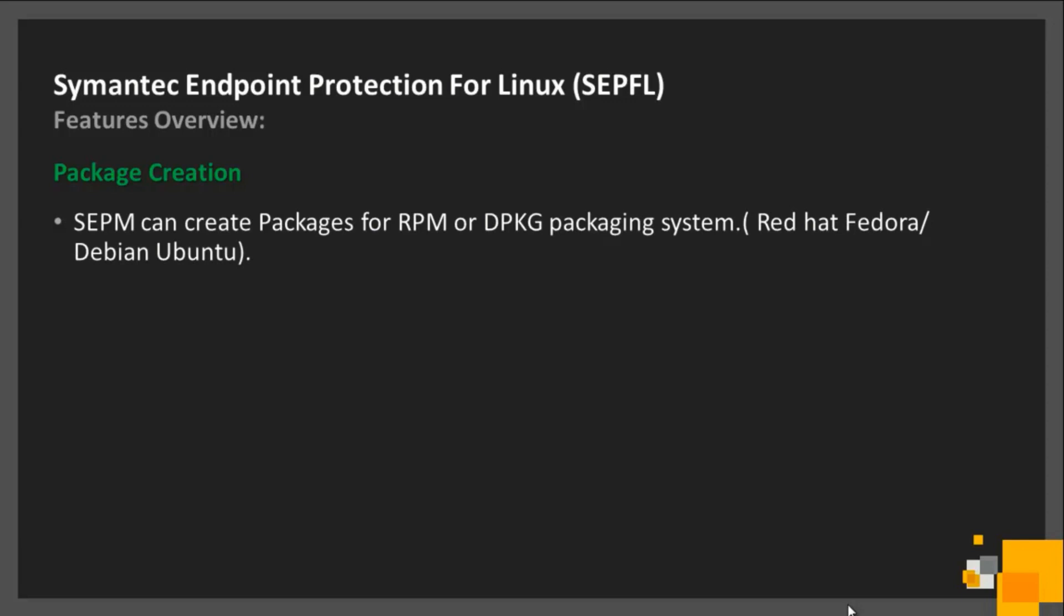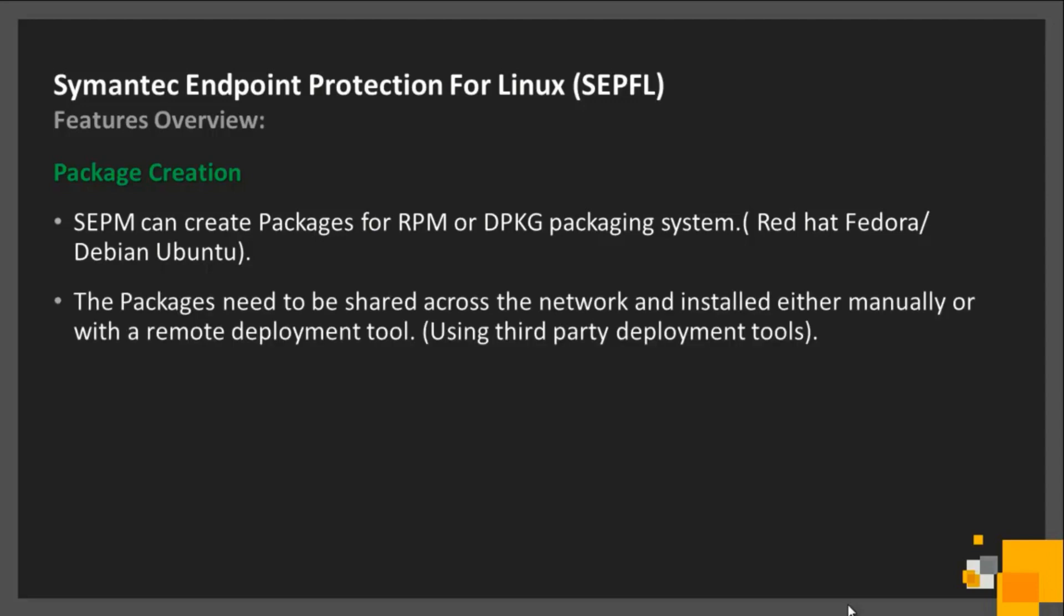Symantec Endpoint Protection Manager can create packages for both Red Hat Fedora and Debian Ubuntu varieties of Linux. While these packages may be installed manually, and this is often done in small or lab environments, software deployment tools are recommended for production environments.